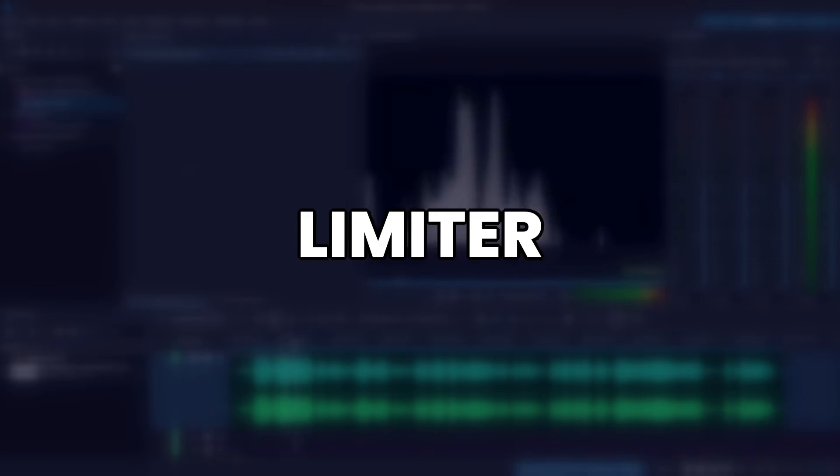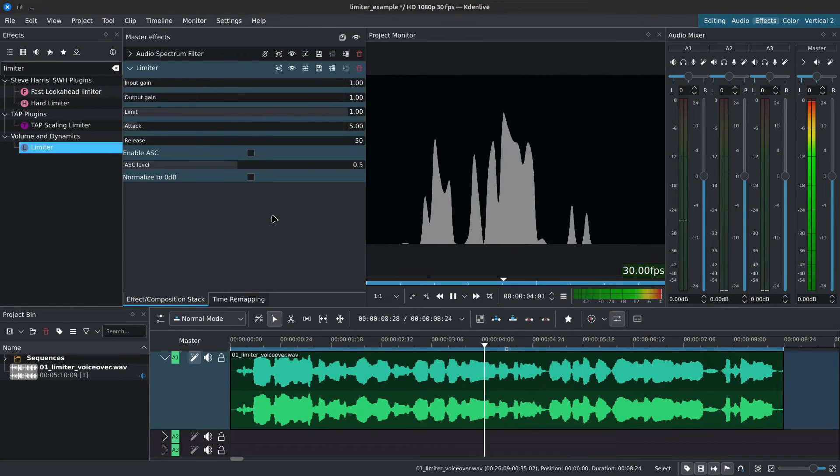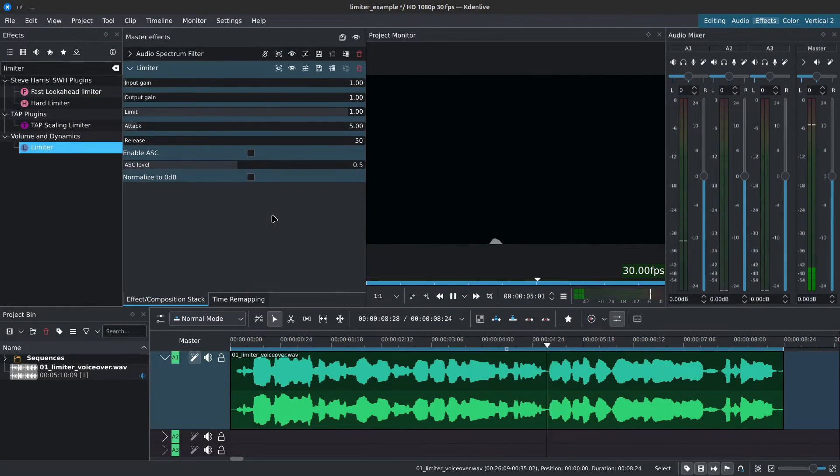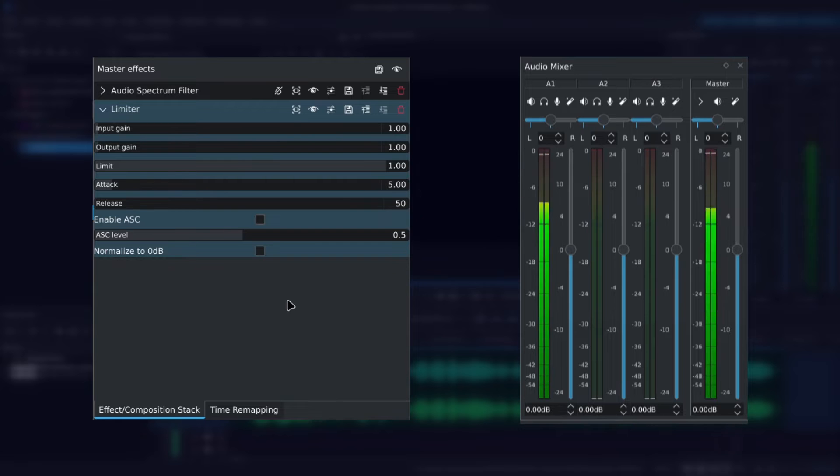Moving on, now for the limiter, just limiter. The regular limiter inside of volume and dynamics includes additional controls.